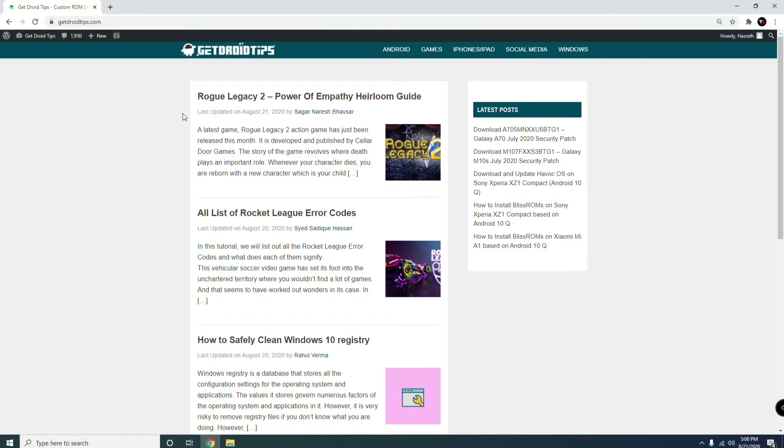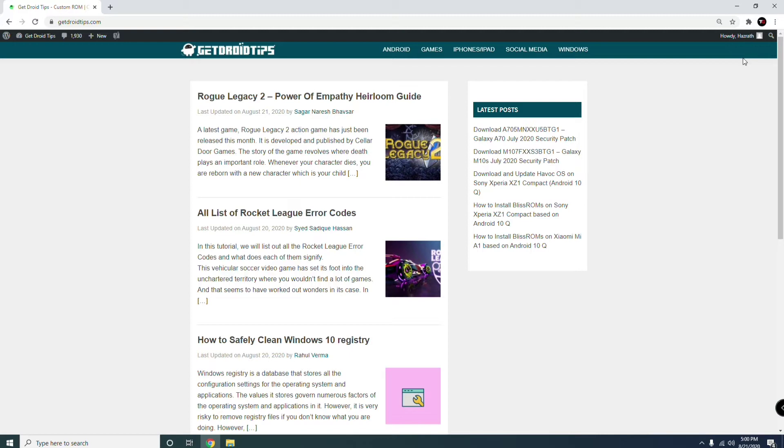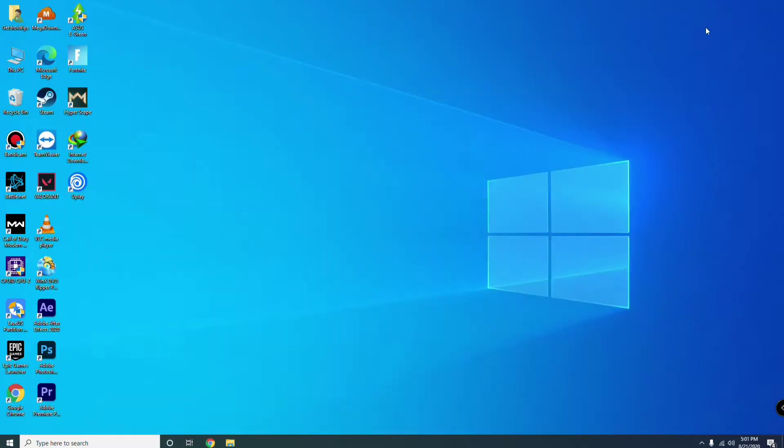Hello guys, welcome back to GetDroidTips. In this video I'm going to talk about how to fix network connection in Fall Guys. I'll be providing a link in the description to this blog so you can read the article on our website.